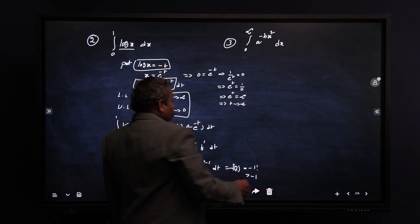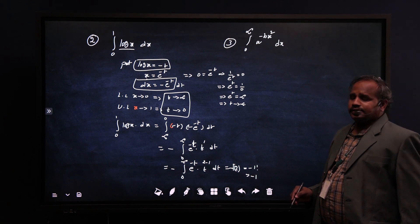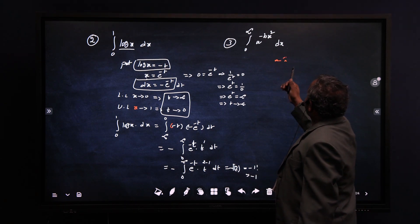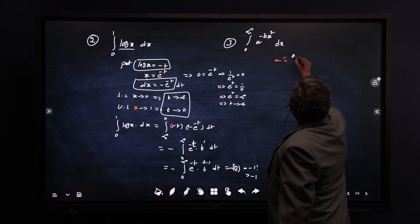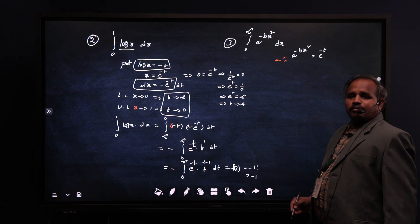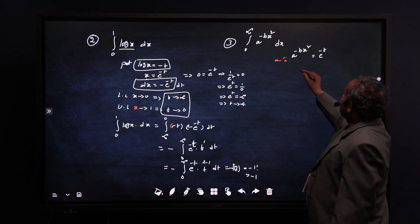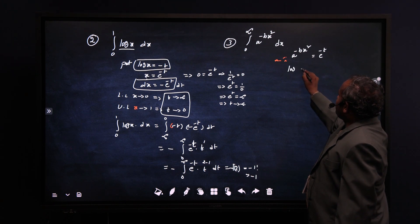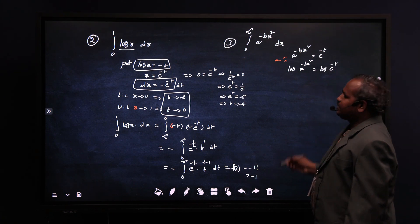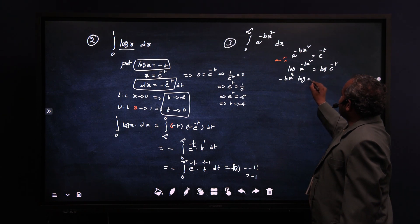Now we are going with another problem: integral from 0 to infinity of a^(-bx²) dx. Here we use the substitution: put a^(-bx²) = e^(-t). To find dx, apply logarithm on both sides: log(a^(-bx²)) = log(e^(-t)), giving -bx² log(a) = -t · log(e).